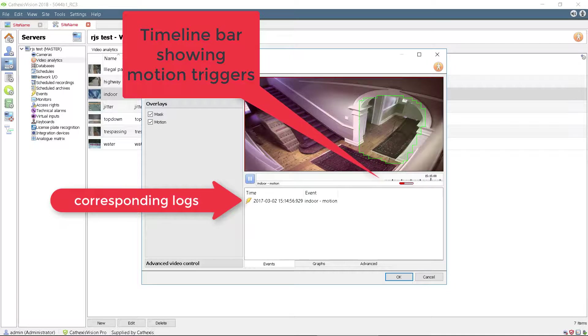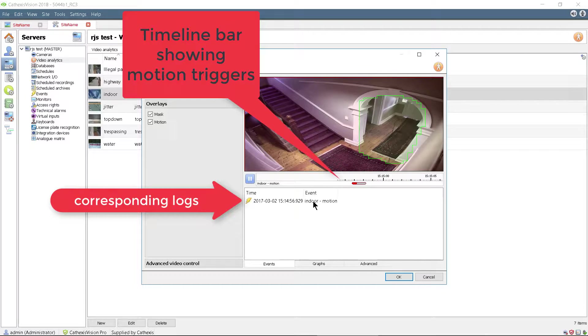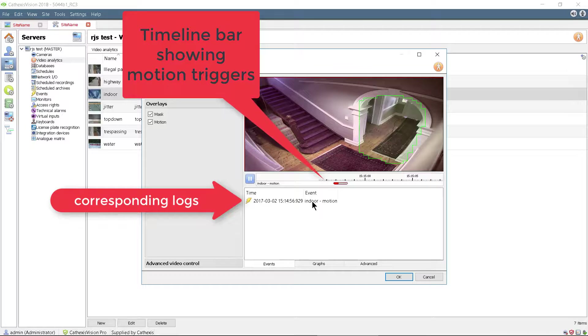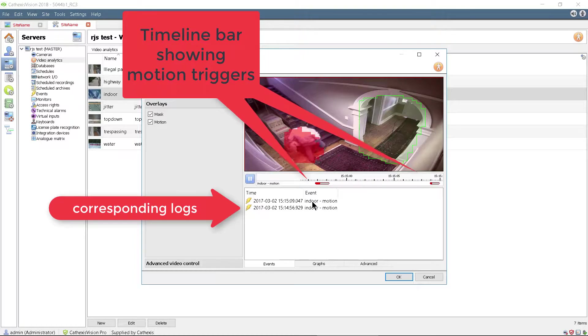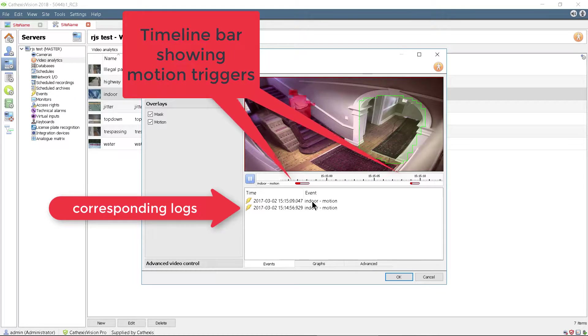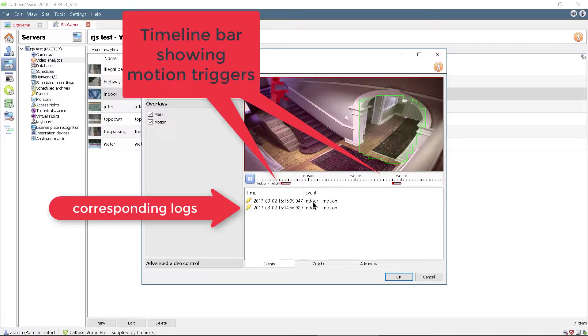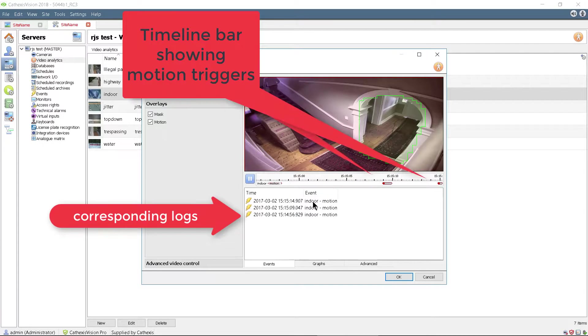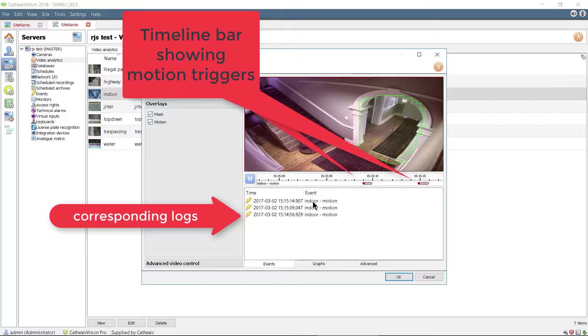The sensitivity setting instructs the algorithm how hard to look for motion. If left at the default setting of super high, it will cause even small changes in the scene to be considered as motion, including shadows and variations in light intensity.